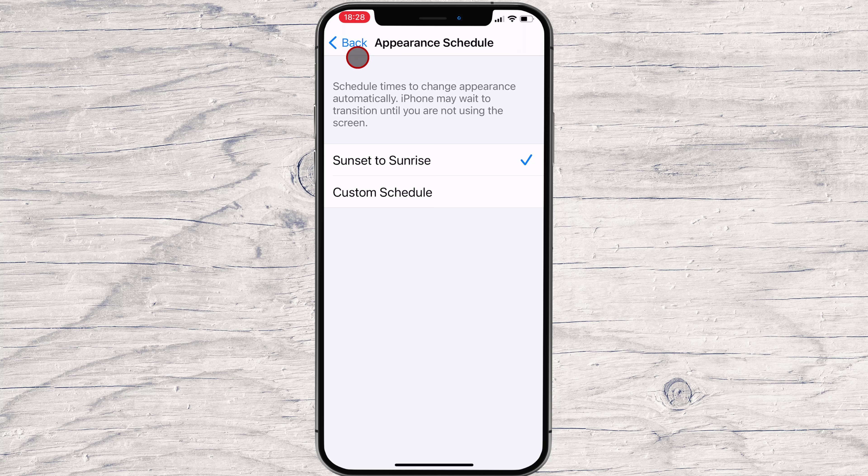Otherwise, if you'd like to change the schedule to Custom Times, tap Custom Schedule on this page, then select the times when light and dark mode become activated. After that, close Settings, and you're all set.